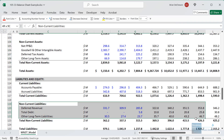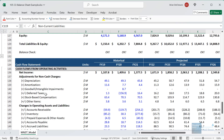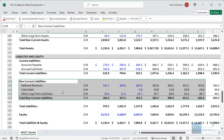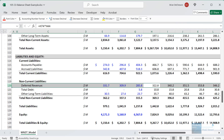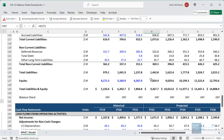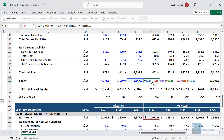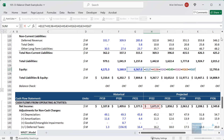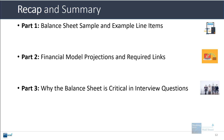Cash on the balance sheet should reflect everything that has happened on the cash flow statement, and the equity line reflects some of the cash flow statement as well as everything on the income statement because net income flows directly into equity. The balance sheet is critical in interview questions because it's a good way to check yourself — if you walk through the income statement and cash flow statement and the balance sheet balances at the end, you are probably correct. Hopefully you now know a bit more about the balance sheet, or if you already knew the topic, you have a good review of the main concepts.